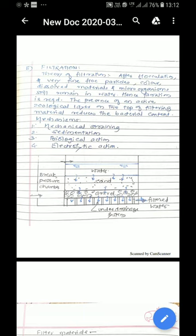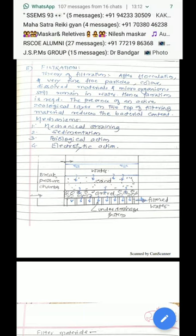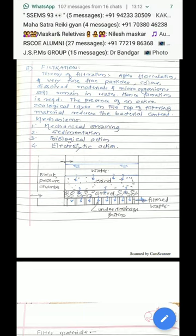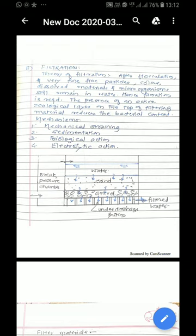So it's important to remove these residuals from the water, hence filtration is done. Here the filtration unit is composed of the sand layer which is supported by a gravel layer.